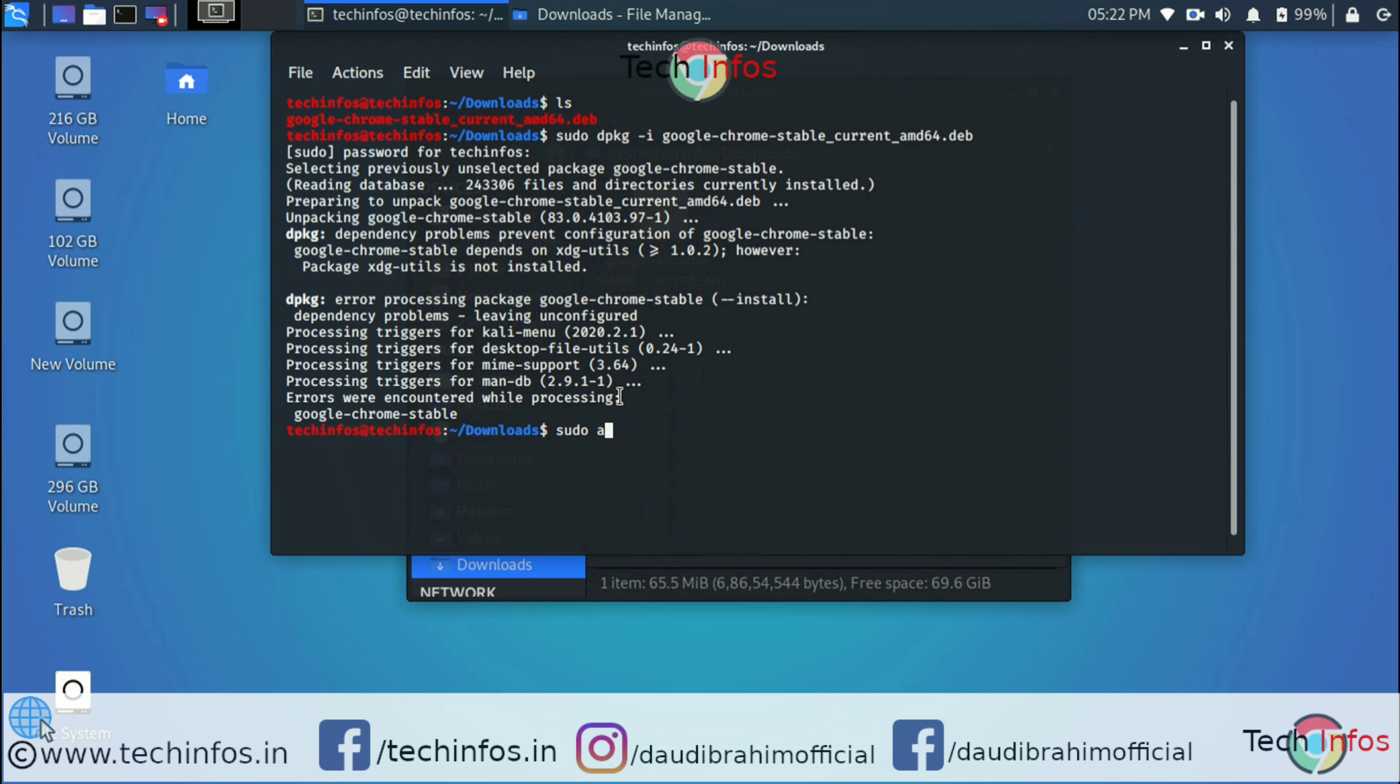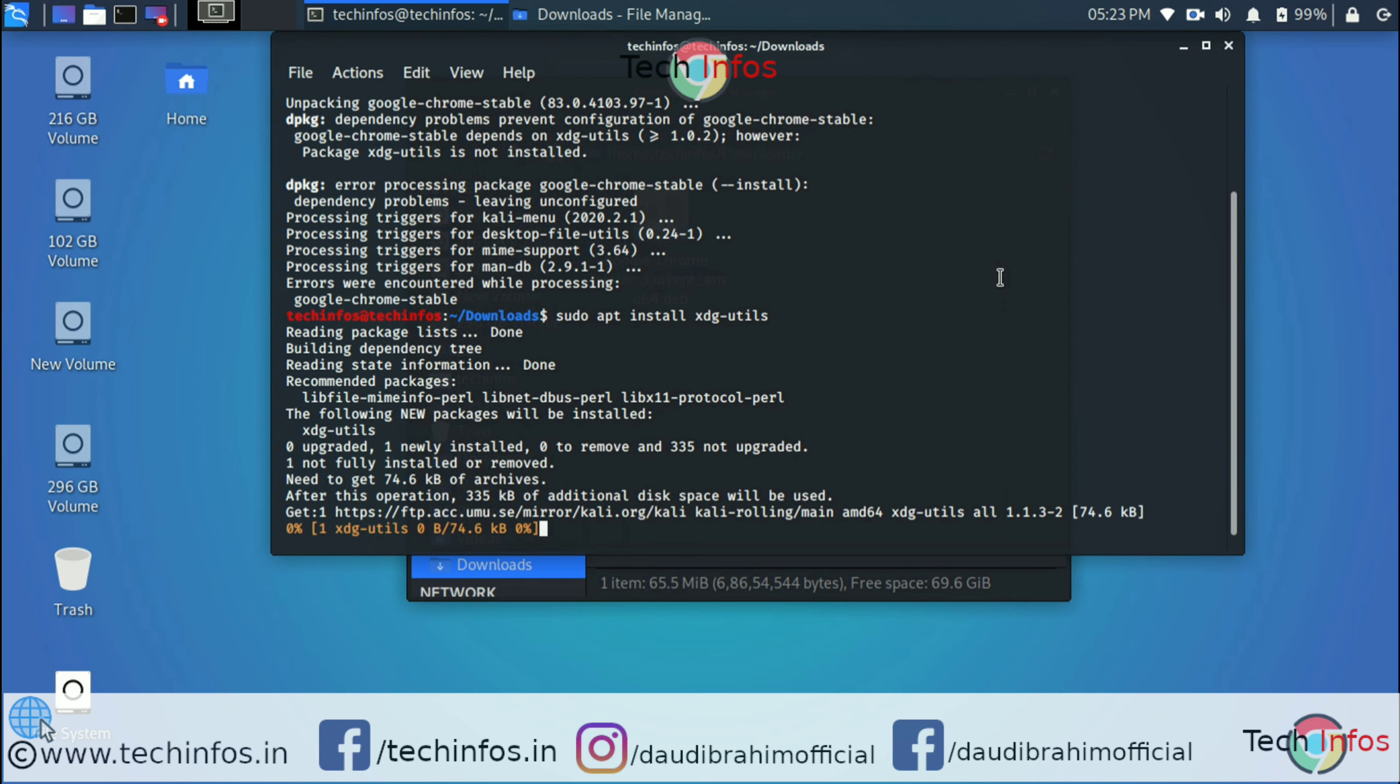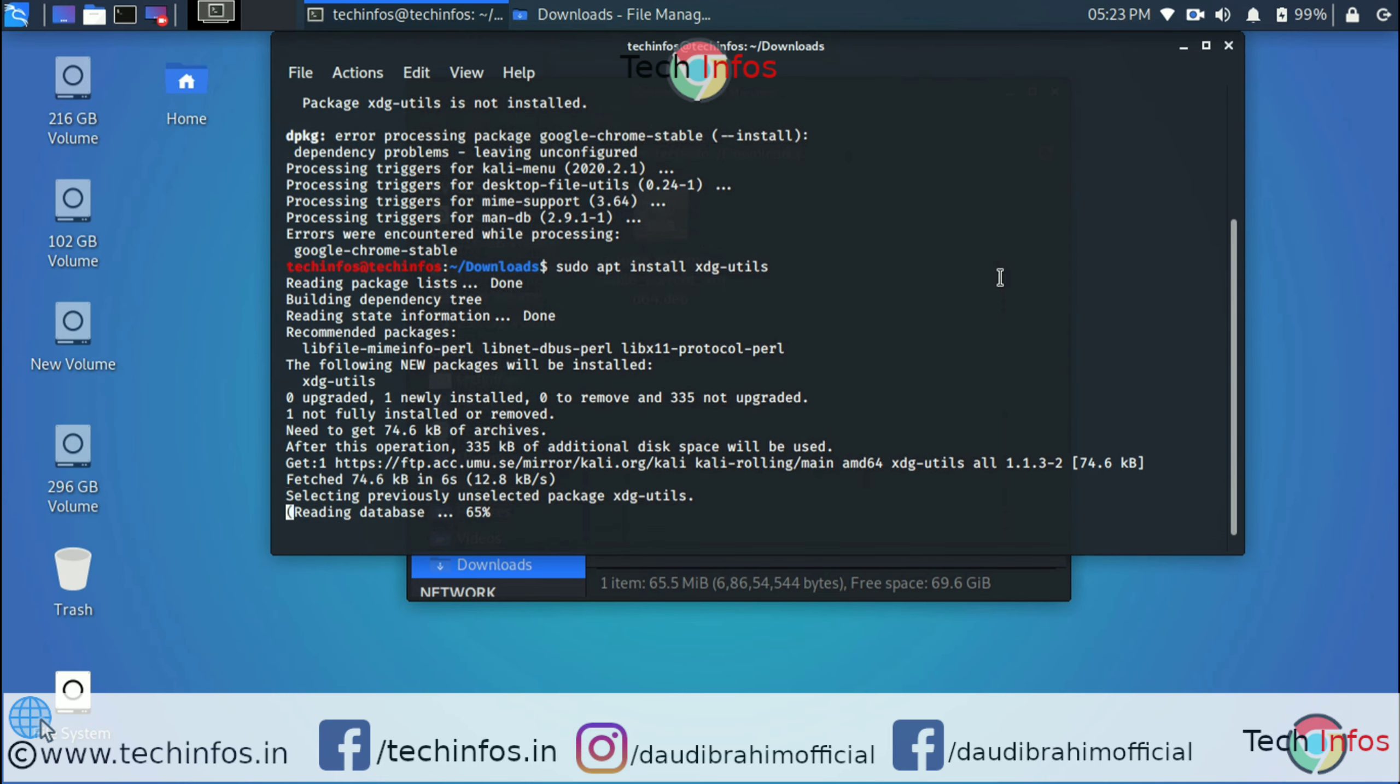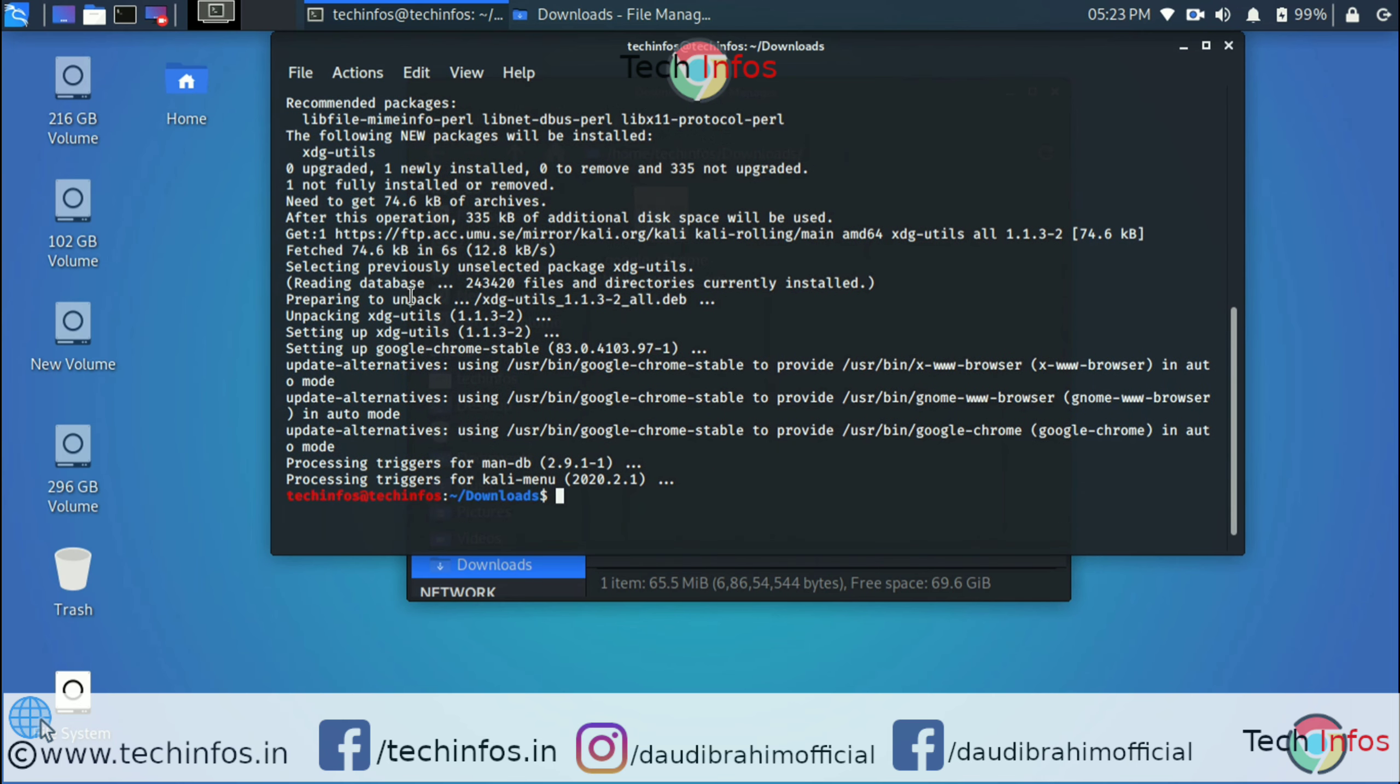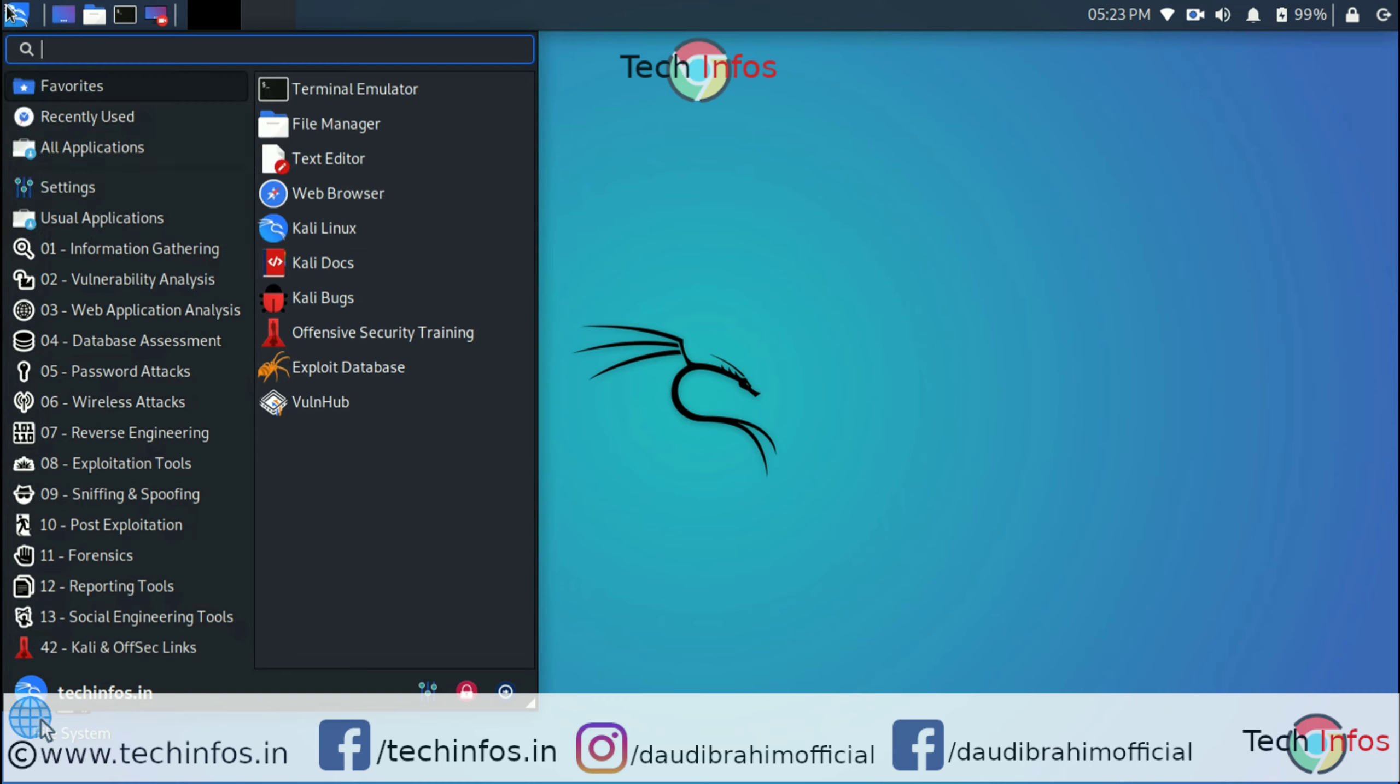Just copy that and type sudo apt install, then paste by Ctrl+Shift+V and hit enter. It will install all the required files needed for installing Google Chrome. You can see it's installing and setting up the Google Chrome stable version. You don't need to enter the command again after this installation; it will automatically complete